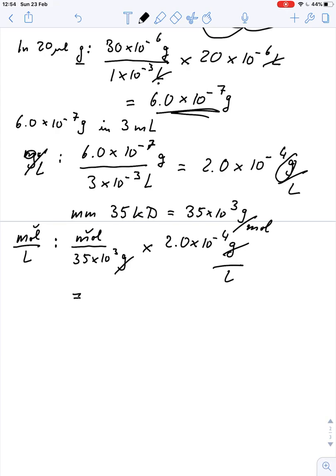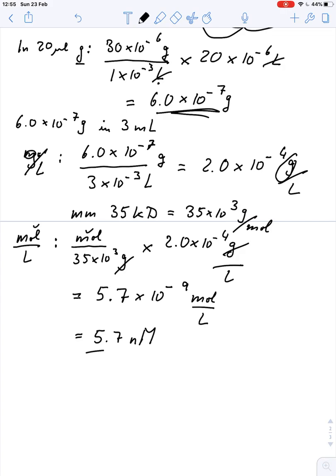Putting that in a calculator, we get a concentration of 5.7 times 10 to the minus 9 mole per liter, which we can also write as 5.7 nanomolar. So we have 6.0 times 10 to the minus 7 gram of the enzyme in the solution and the concentration of the enzyme is 5.7 nanomolar. I hope this makes it easier when you calculate your amount of enzyme and concentration in the 3 milliliter solution.